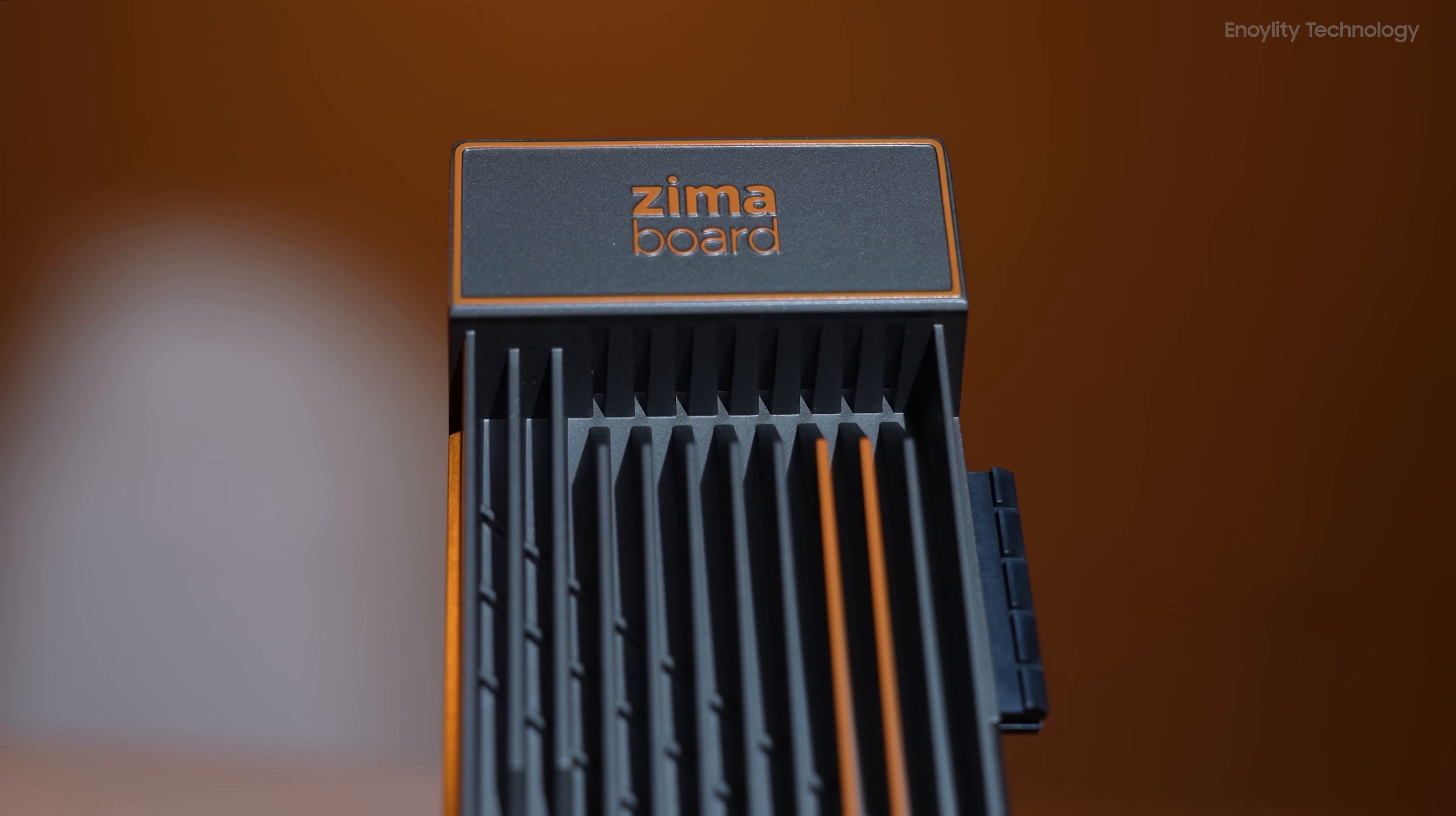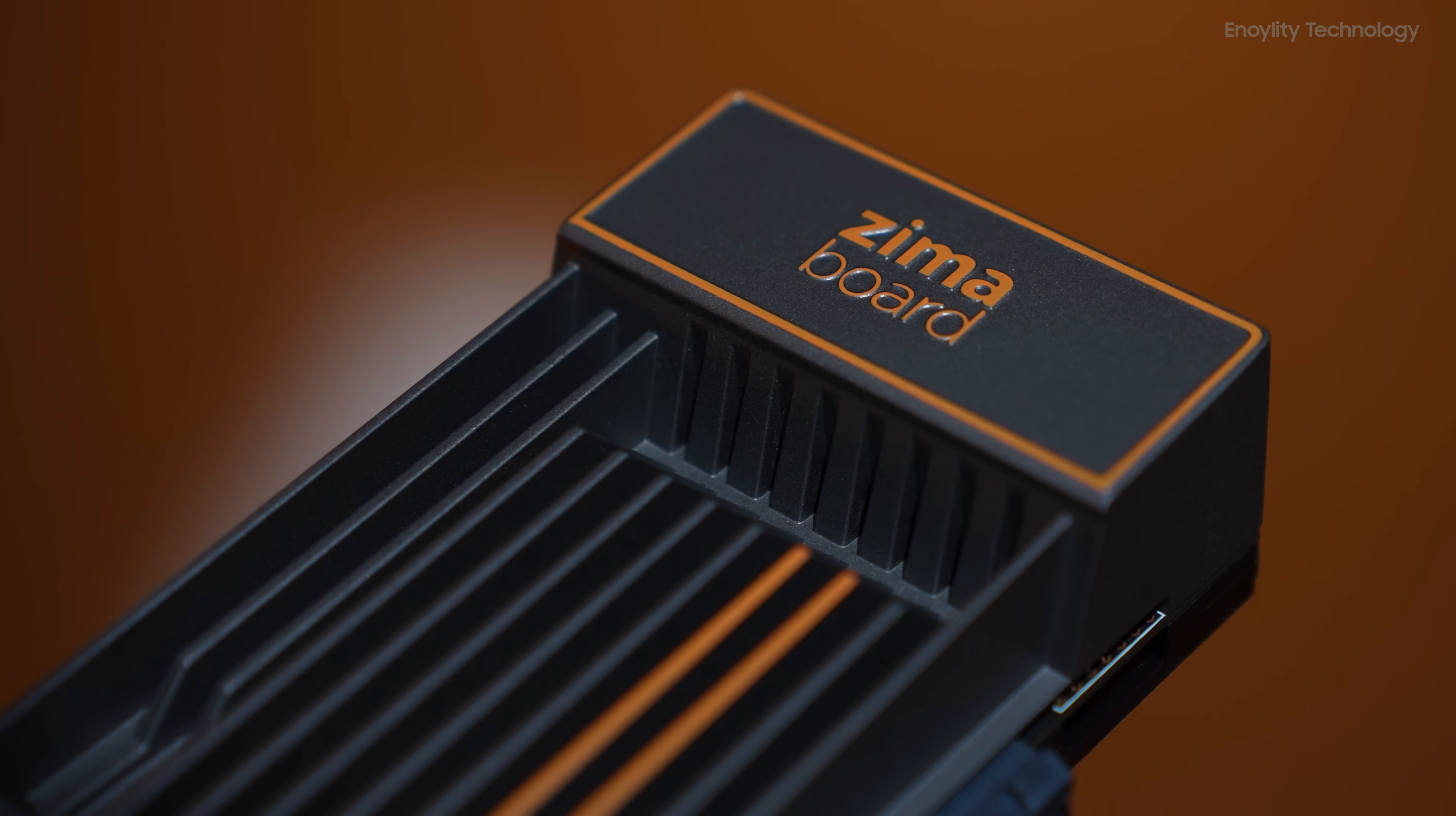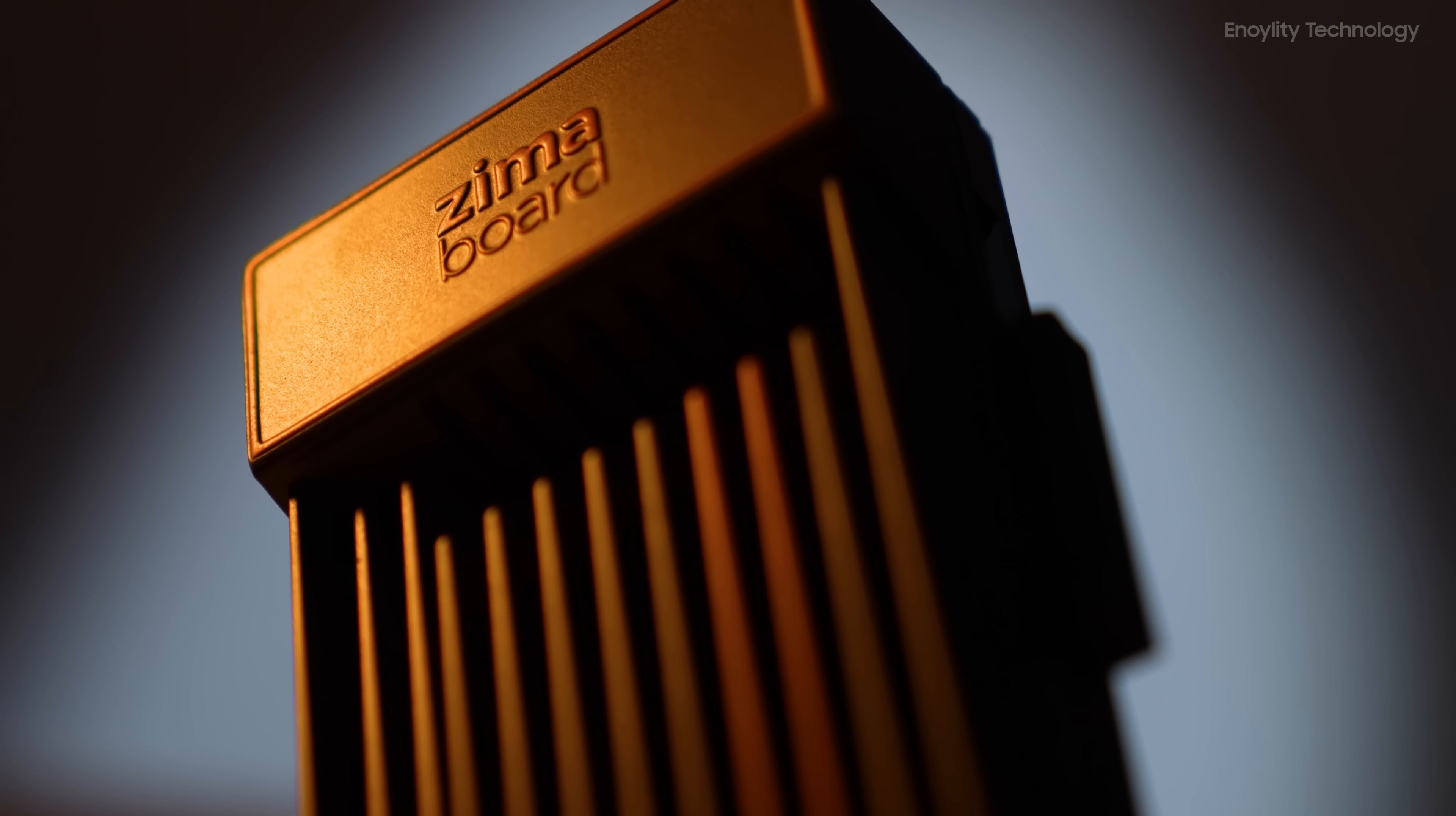Now, for the star of the show, the Zimaboard 832. It has a beautiful satin gray finish with orange highlights, giving it a sleek, high-quality look. It's sturdy and feels like a solid piece of metal, despite being lightweight. The design is very modern, almost like a piece of high-tech art.